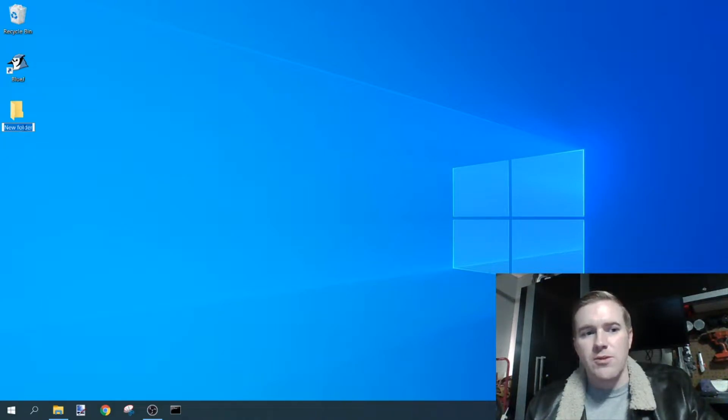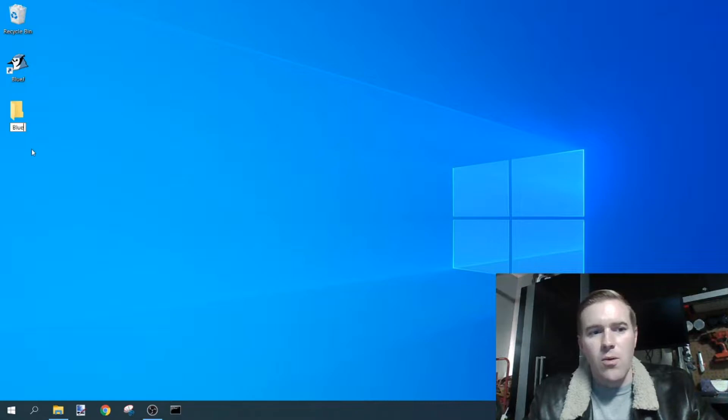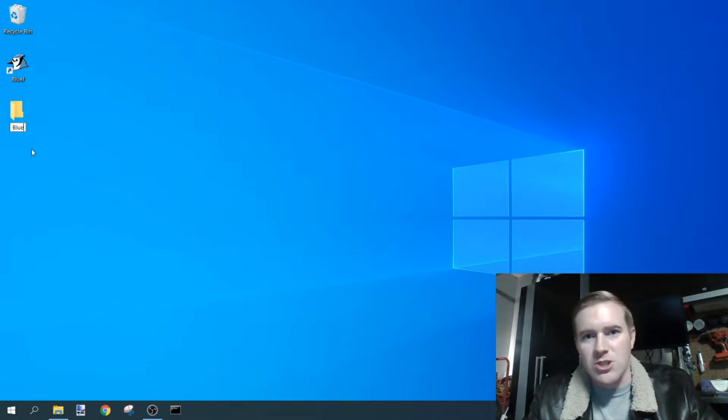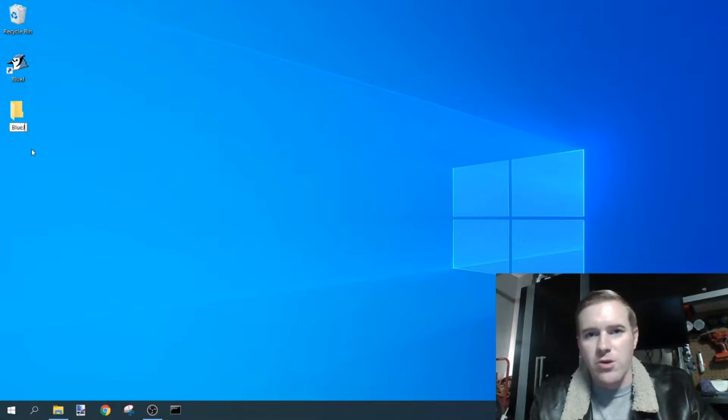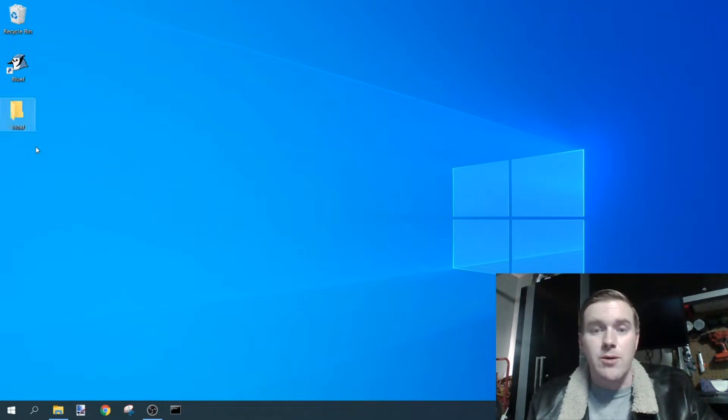I need to rename the folder BlueJ, or maybe it's your class name, or maybe it's just your name. Wherever you're going to store these programs, you may want to name it programs.